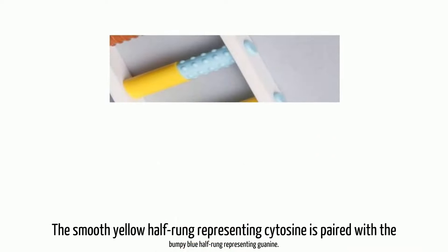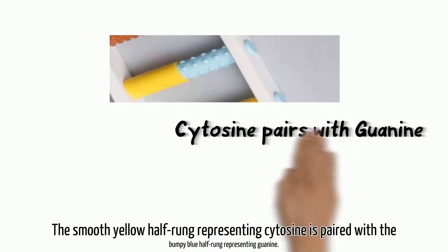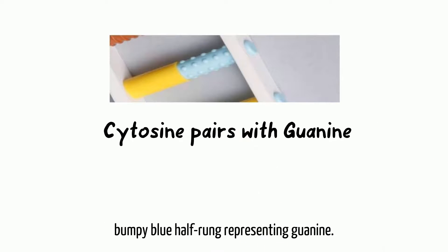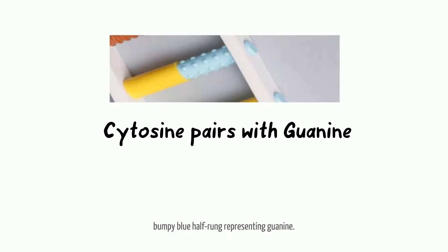The smooth yellow half-rung representing cytosine is paired with the bumpy blue half-rung representing guanine.